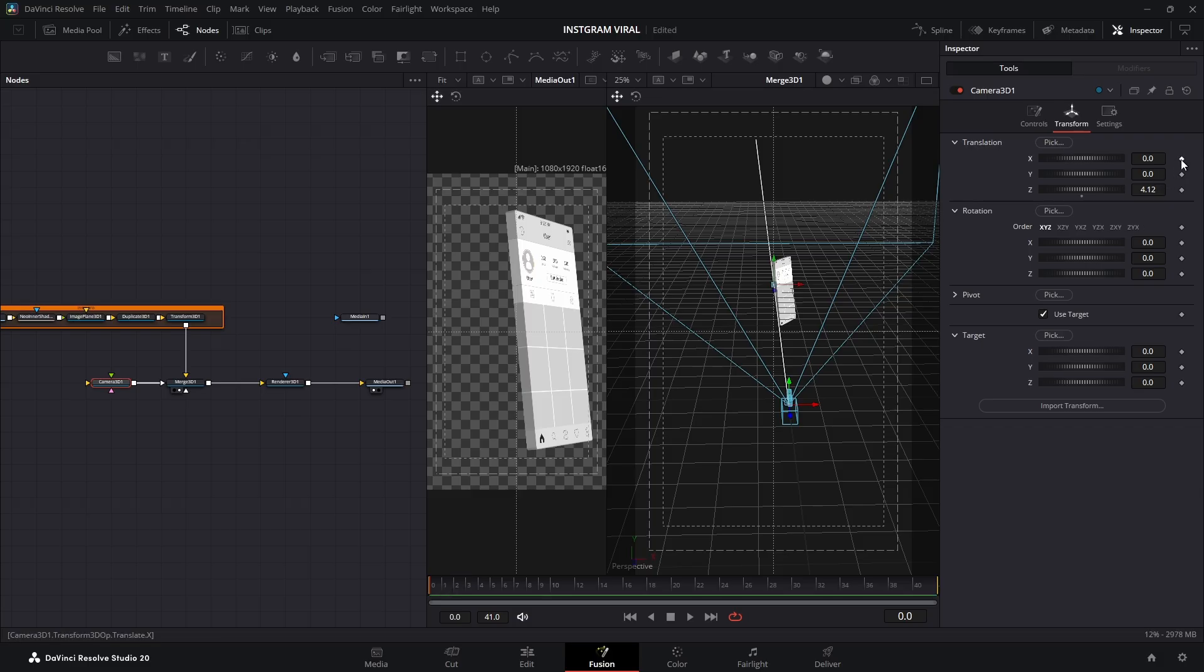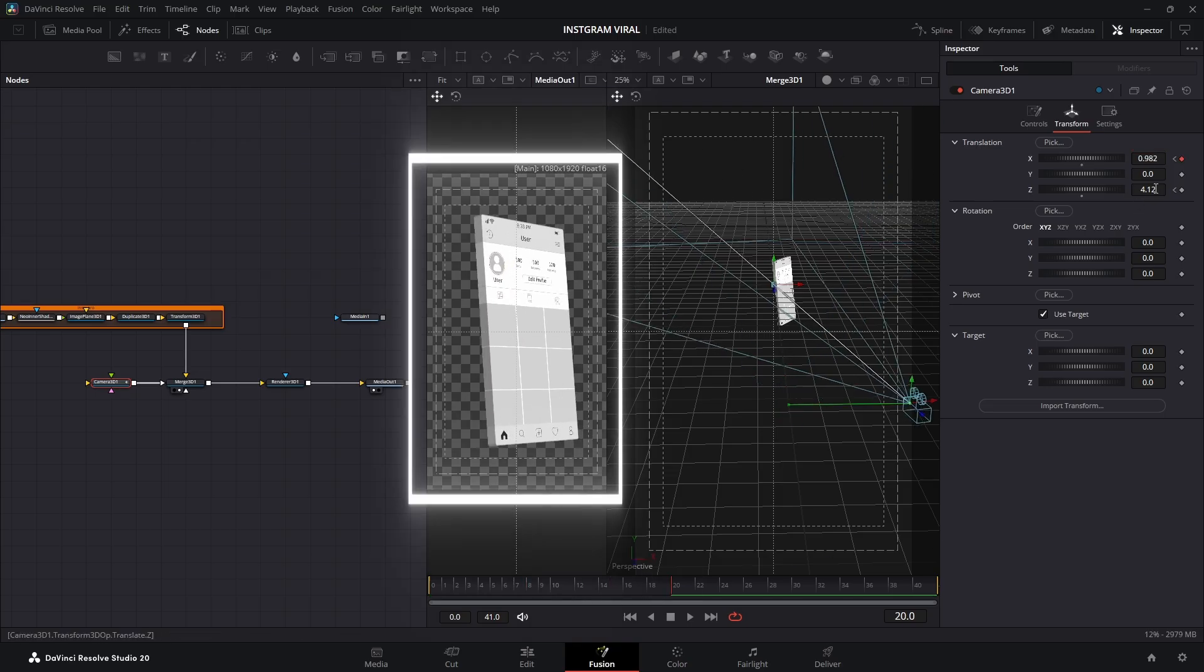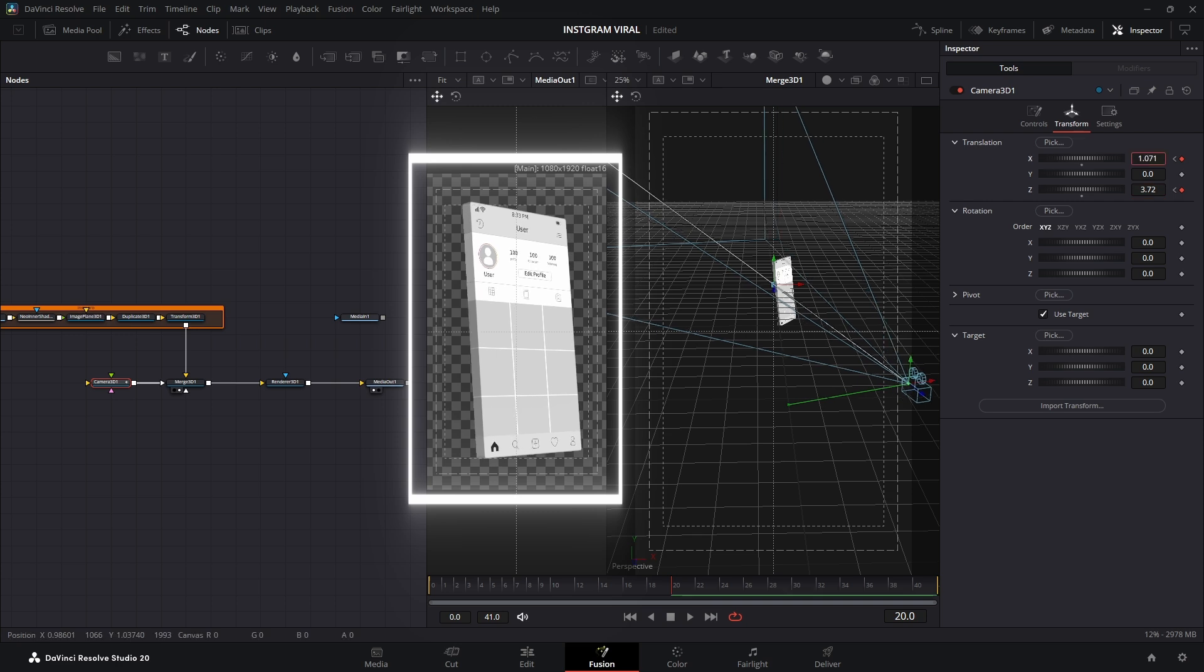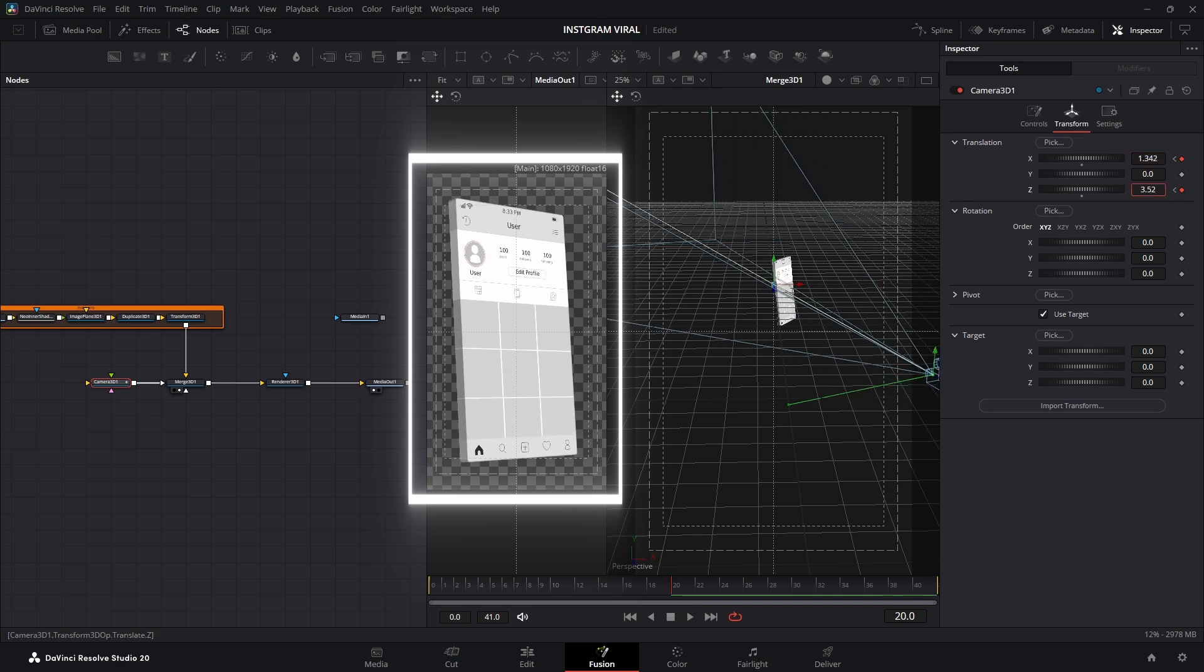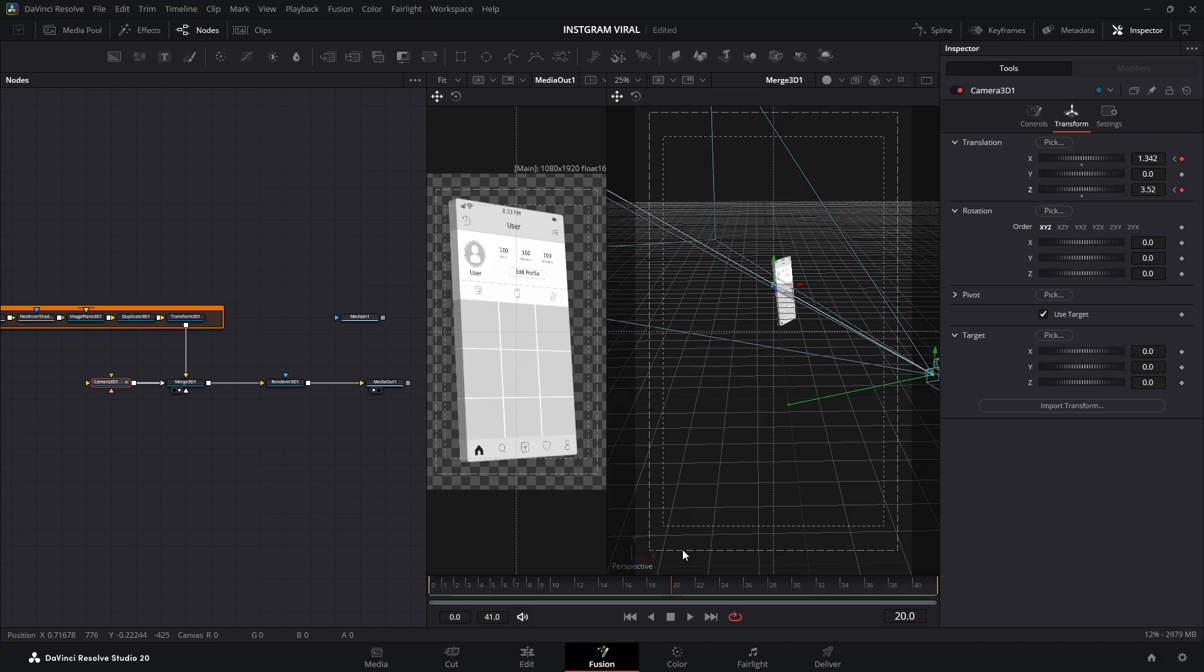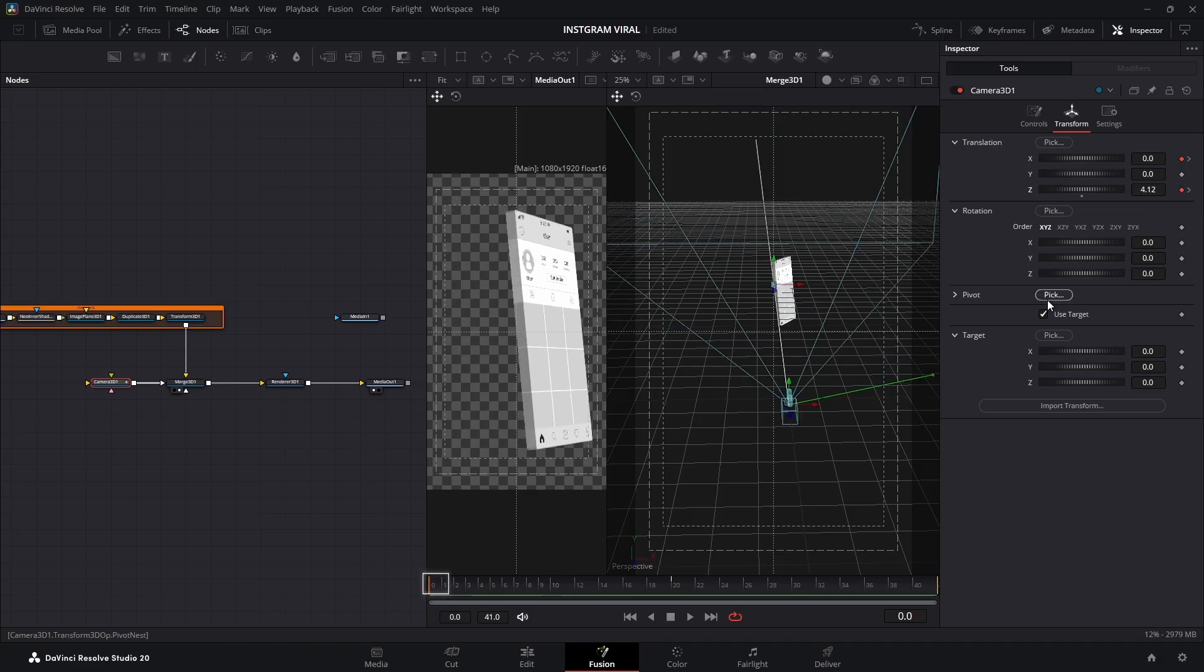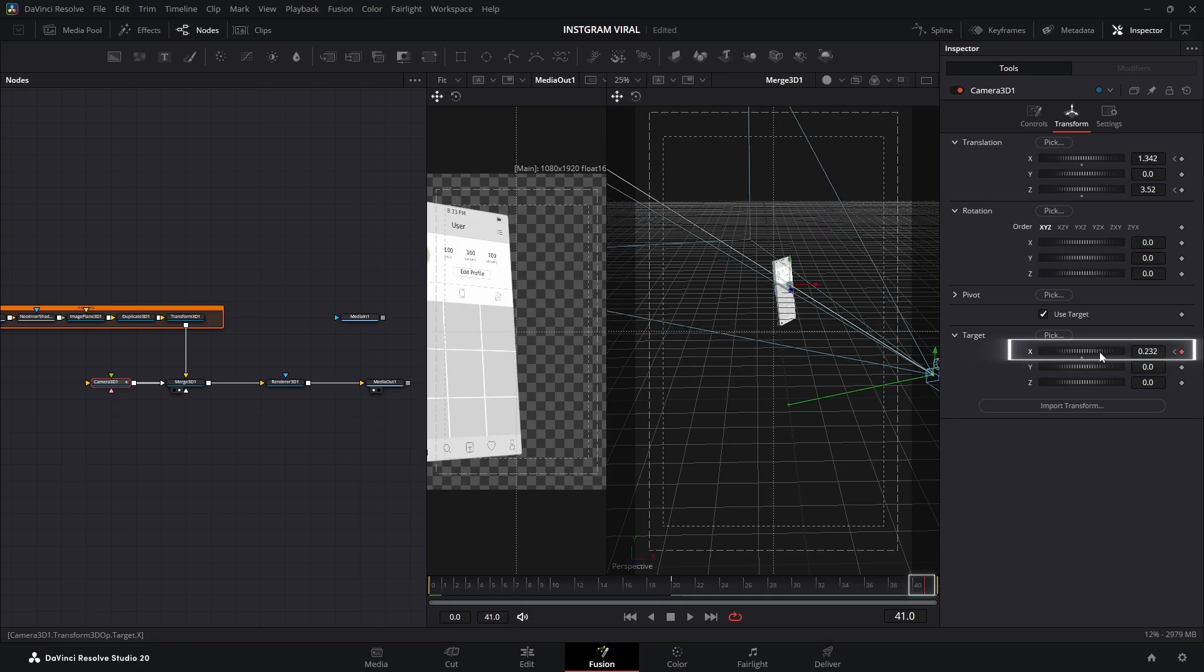First, let's set the rotation. Add a keyframe for the X and Z positions at the very first frame. Then move to about halfway through the timeline, and adjust the X and Z values until you get the angle you want. Next, let's add the movement. I'll use the target point for this as well. Go back to the first frame, keyframe the X value, then jump to the last frame, and change it so the camera slides to the right.